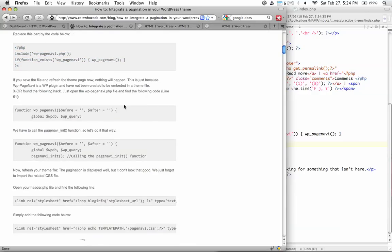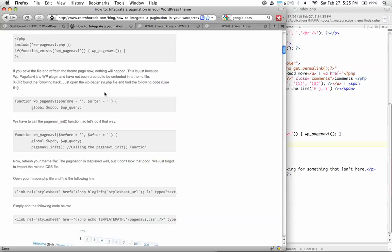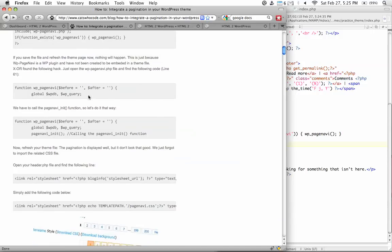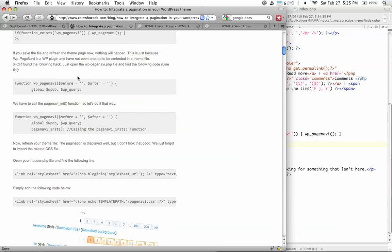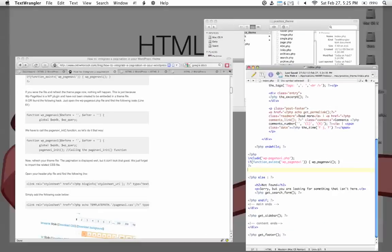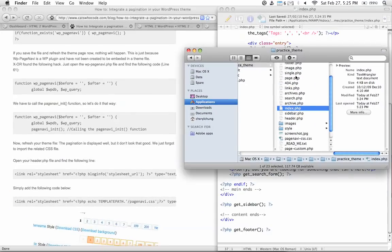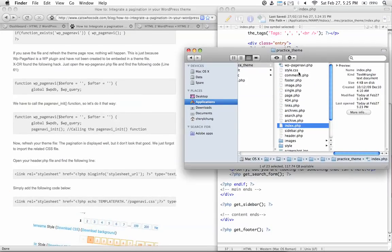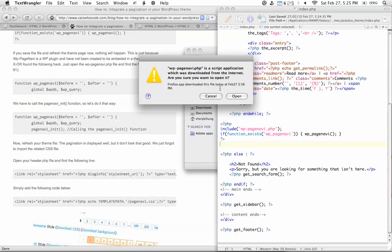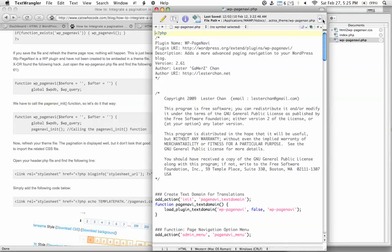Okay, let's read on to the next step. He's saying that this is because we have not initiated the page navigation function. And in order to do so, we need to find this line of code inside the wp-pagenavi.php file. Right here. So let's open that file.